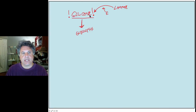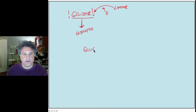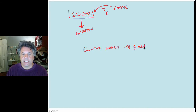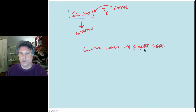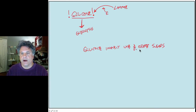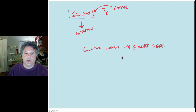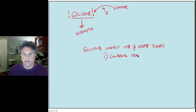We need to ask ourselves: in the presence of glucose, what happens to lactose utilization? If glucose is present at significant concentrations in the cell, glucose will inhibit the use of other sugars as energy sources. Operons involved in the breakdown of other sugars — other catabolic operons — will not turn on even if those other sugars are present. Glucose will lower the levels of transcription of catabolic operons.